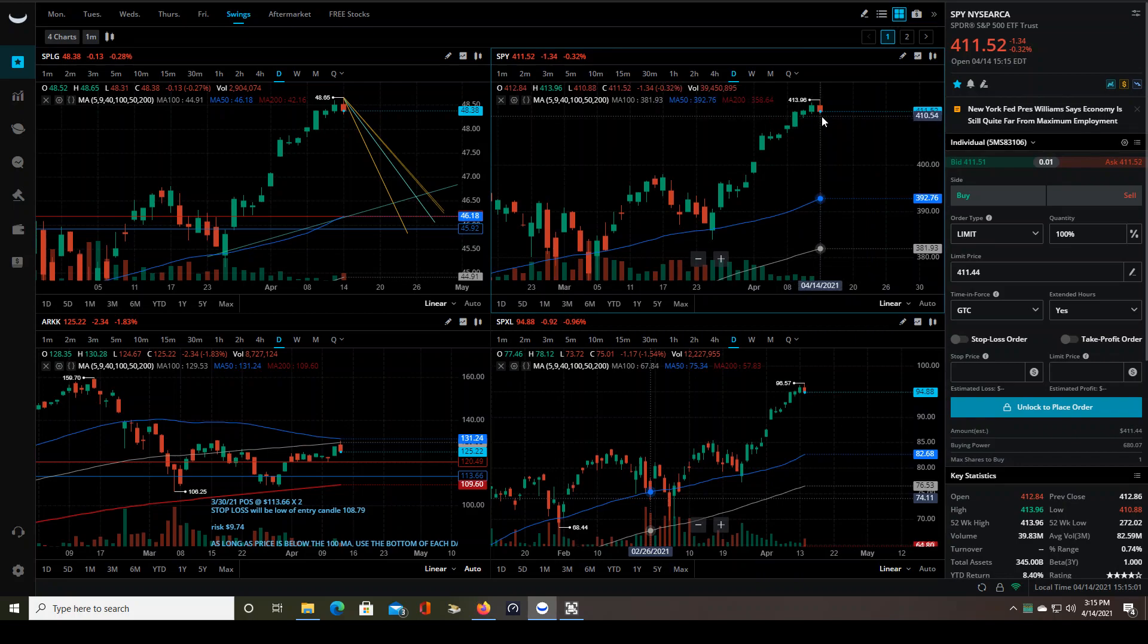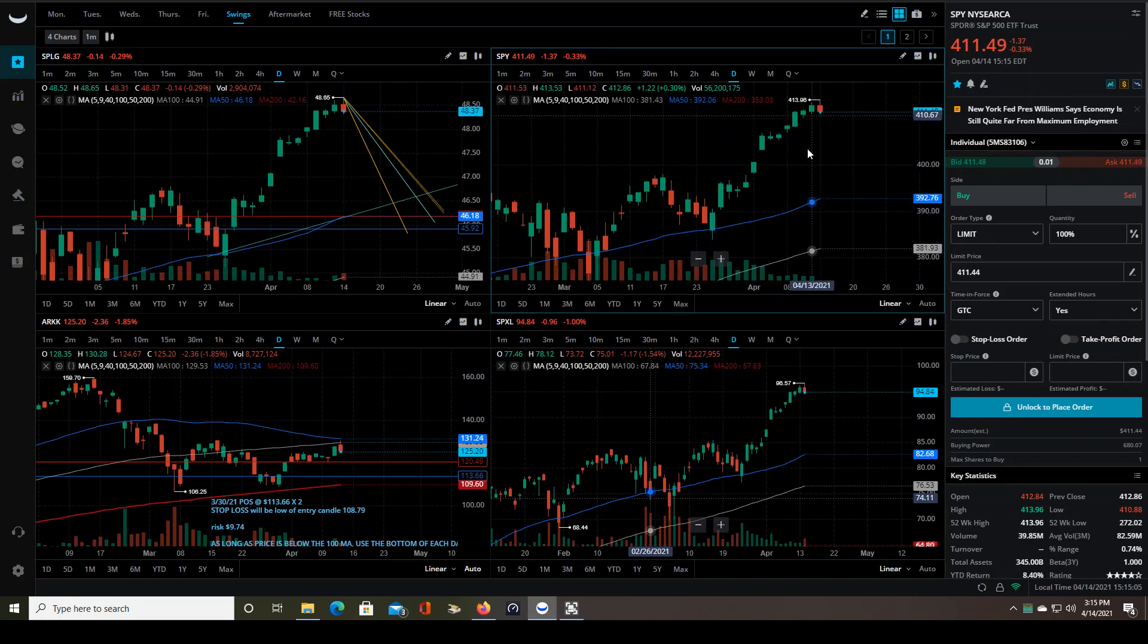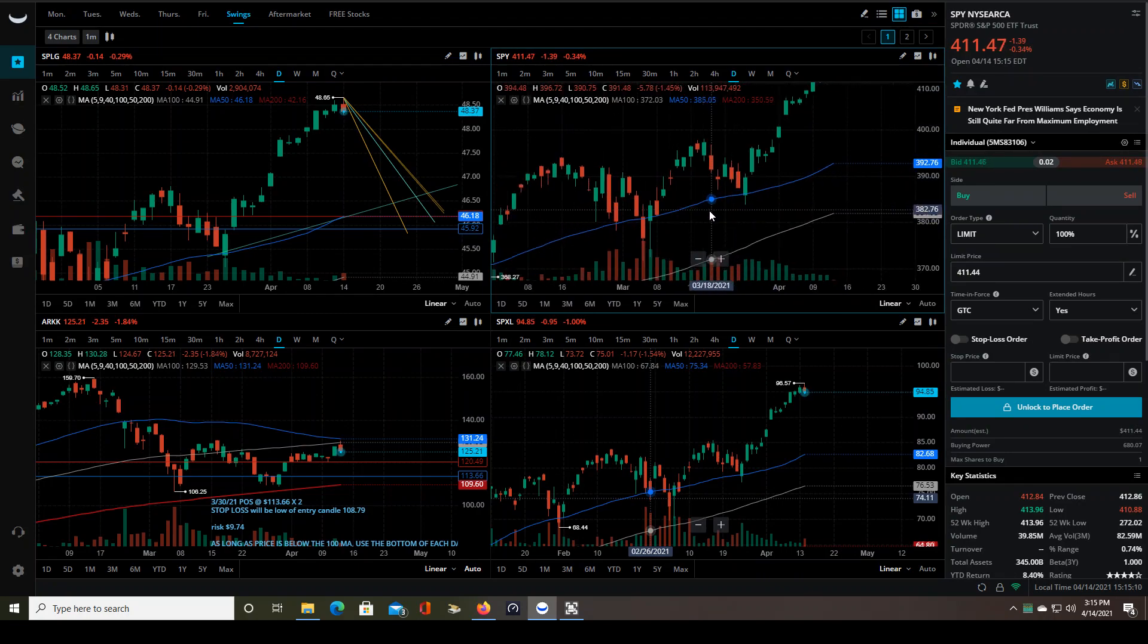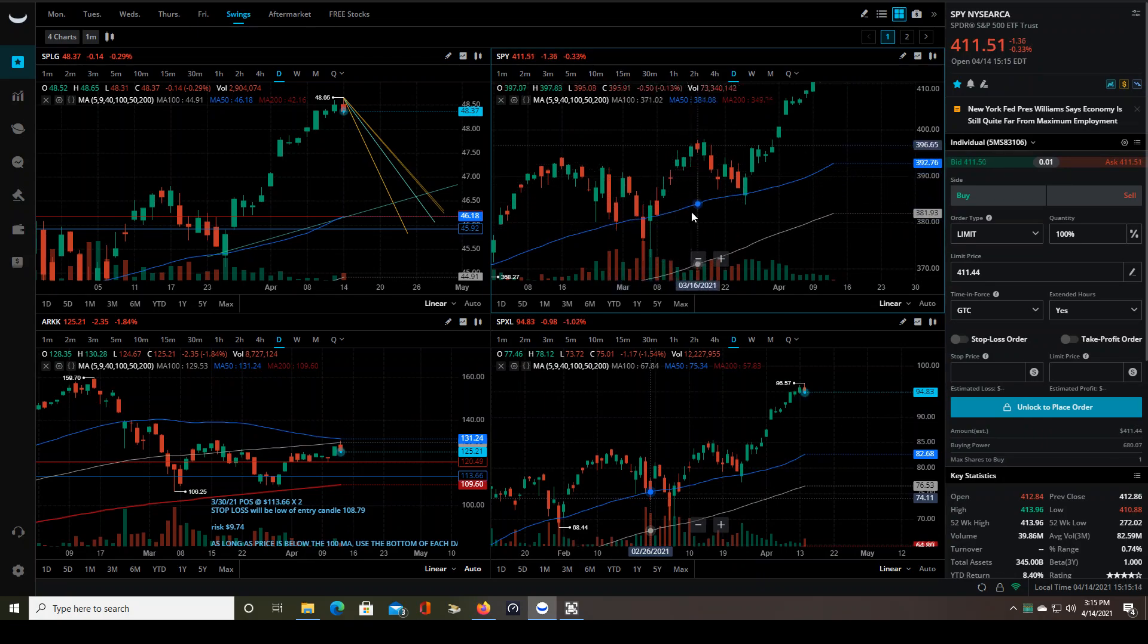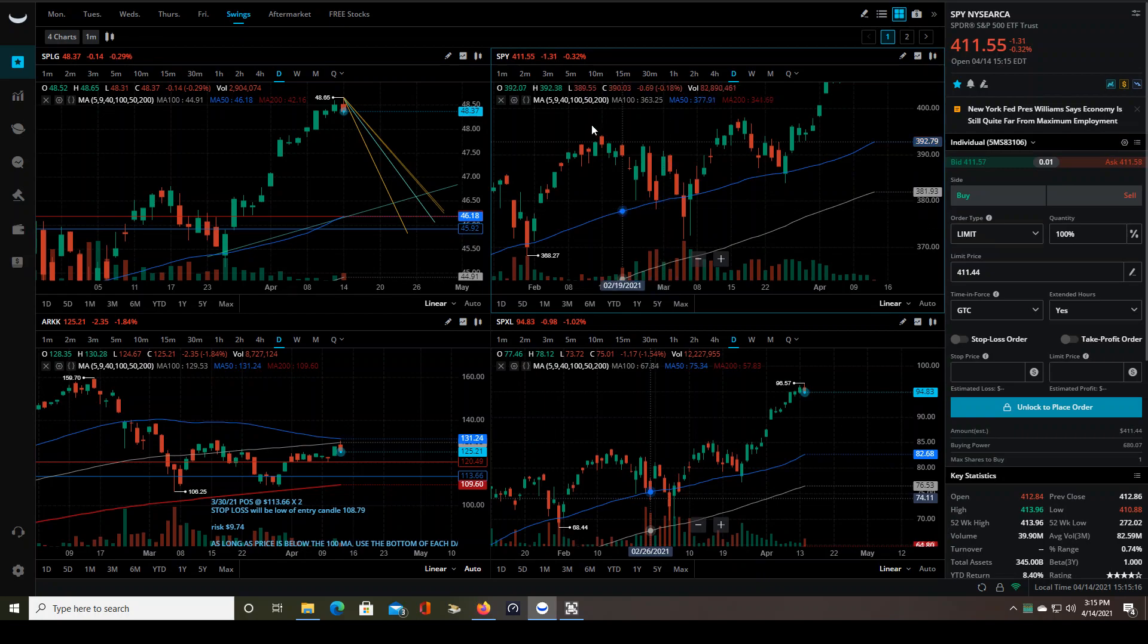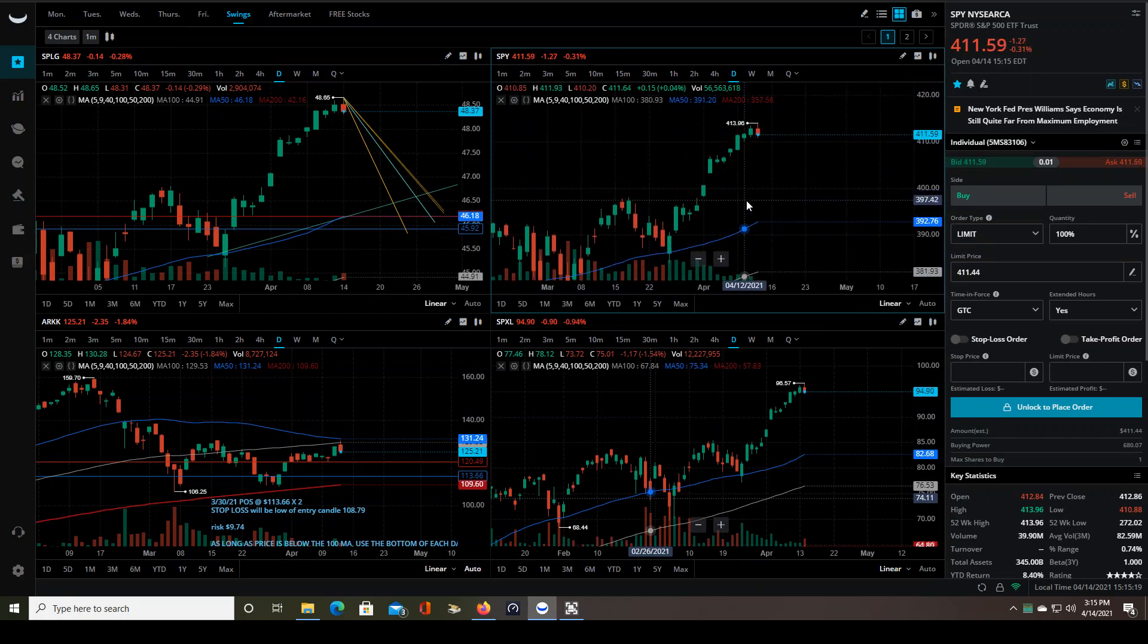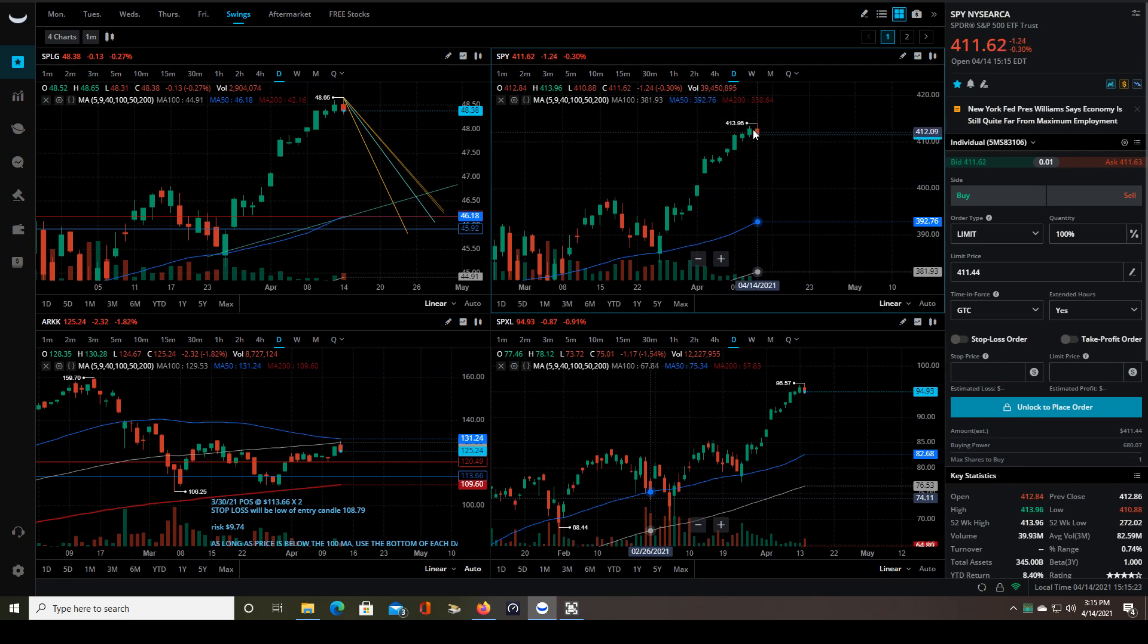And this has been one heck of a run here for the past, I don't know, about three weeks now off of the 50MA. Really unprecedented for quite a while because every single time we've bounced off the 50MA, it's been a pretty choppy ride and quick to pullback.